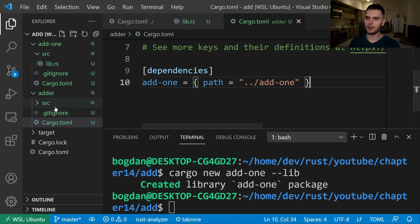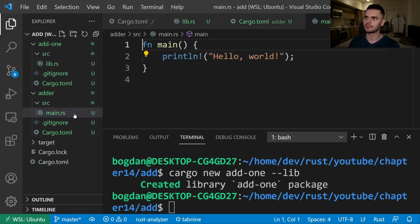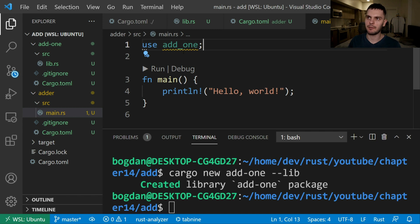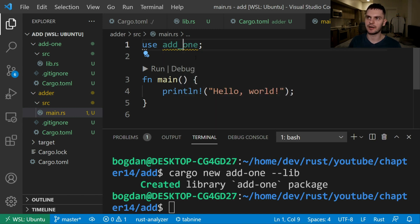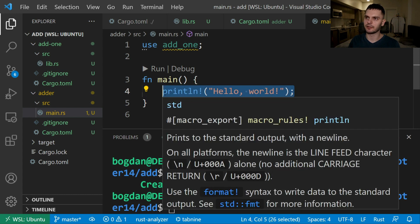Next we'll open up main.rs within the source directory in our adder package. And notice that when we type in the library name we use an underscore instead of a dash. Then we can modify main to use our add1 function.